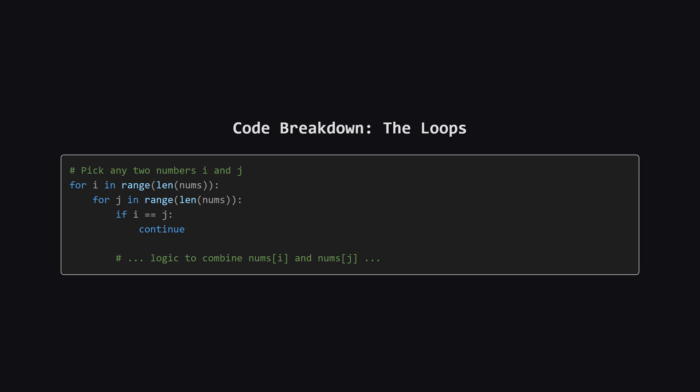Next, we have two nested loops. The purpose of these loops is to pick two different numbers from our current list. We use their positions, I and J, to access them. The simple check inside just makes sure that we don't accidentally pick the exact same number from the list twice.